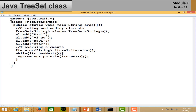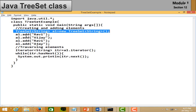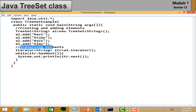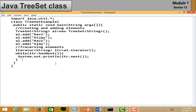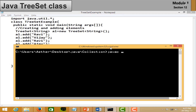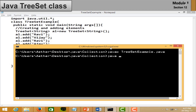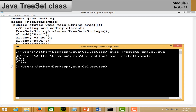In the TreeSet example, open your editor and import the java.util package. Create an object of TreeSet and add elements — I added the same value twice. Use the iterator to traverse the list. Save the file, open the command prompt, and run your code. You can see the output is in ascending order and duplicate elements have not been added.